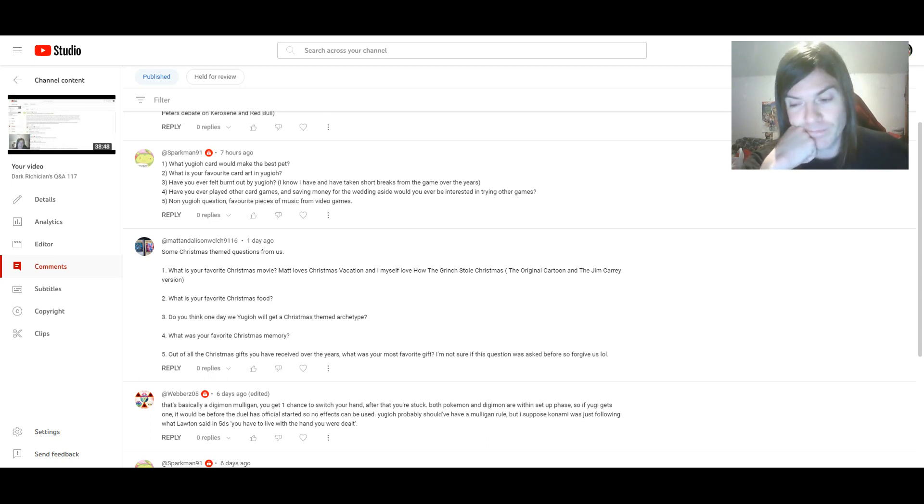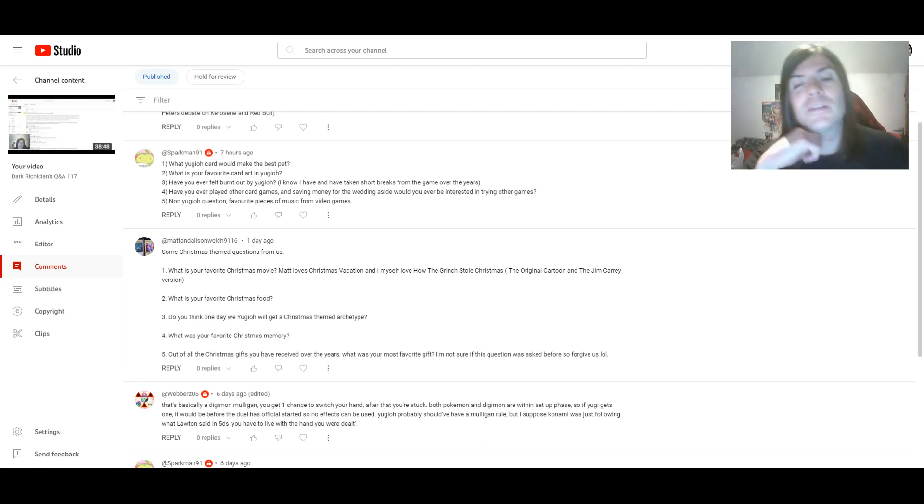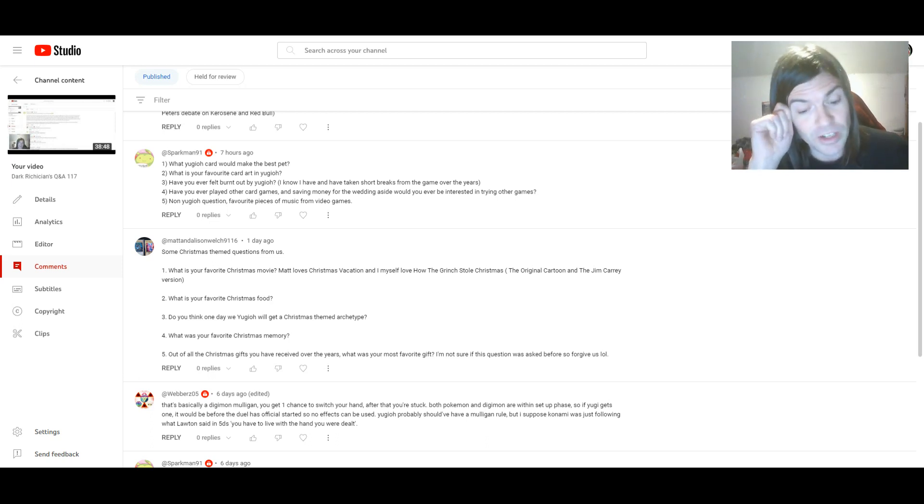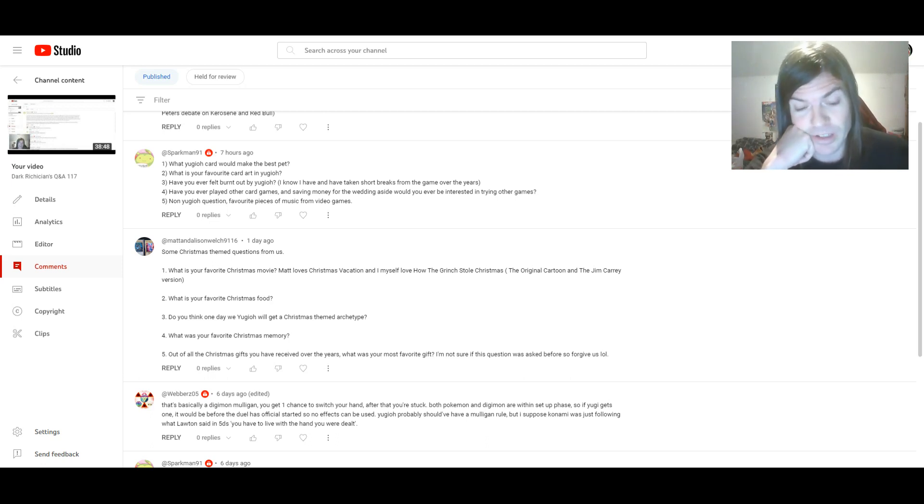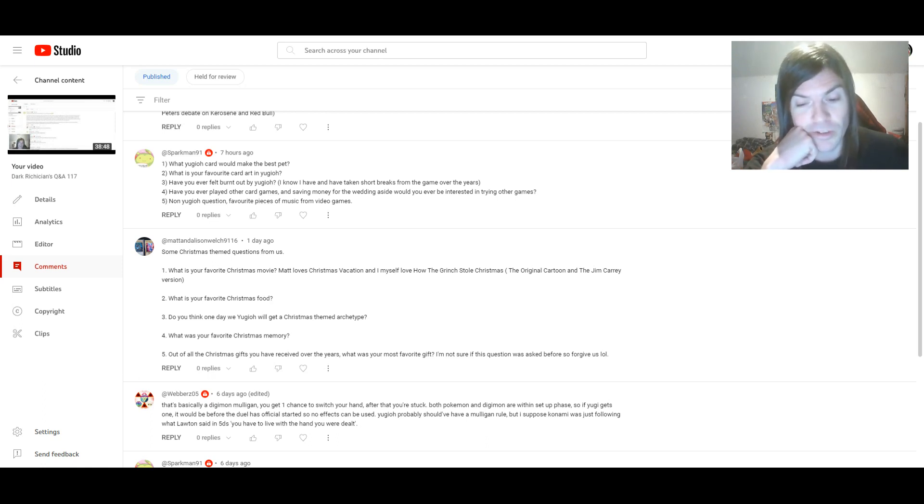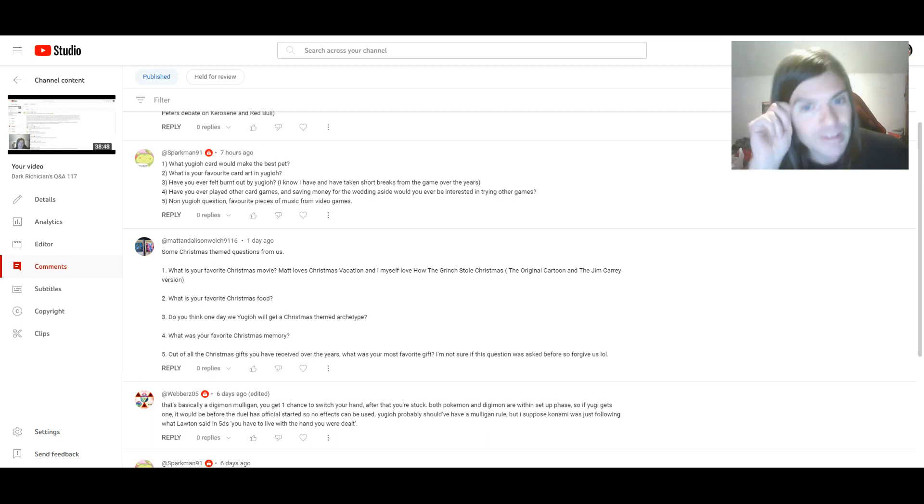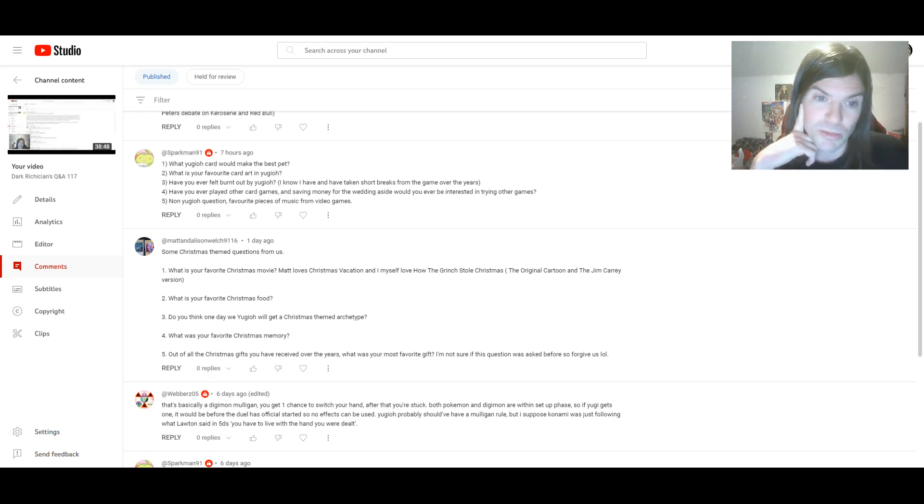I mean, yeah, certain cards and decks will be banned as the custom banlist is updated, but what's really the point if bullshit like Ash is still allowed? Anyway, yeah, that pretty much answers that question.